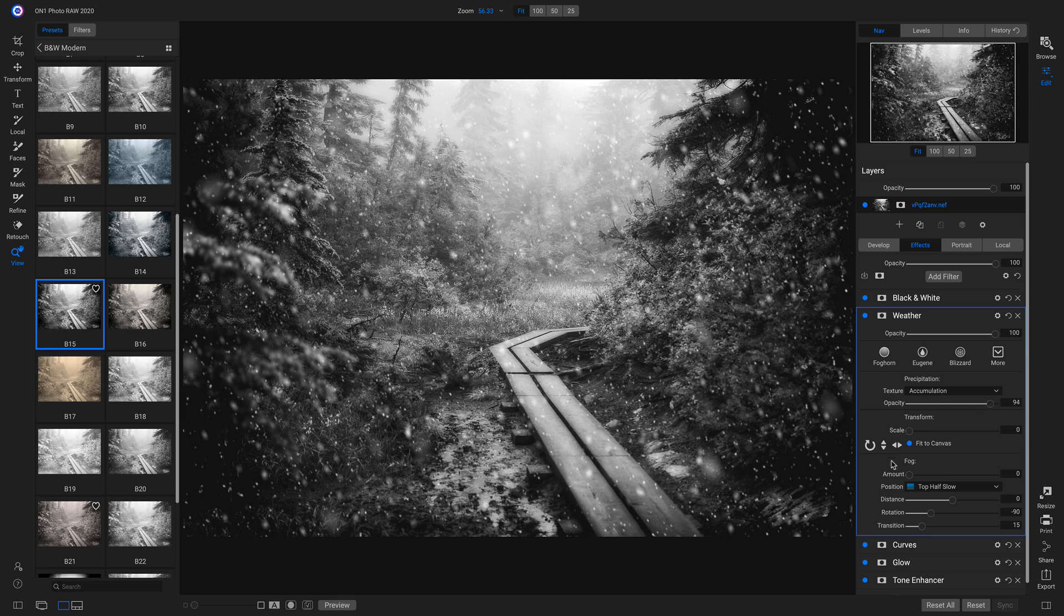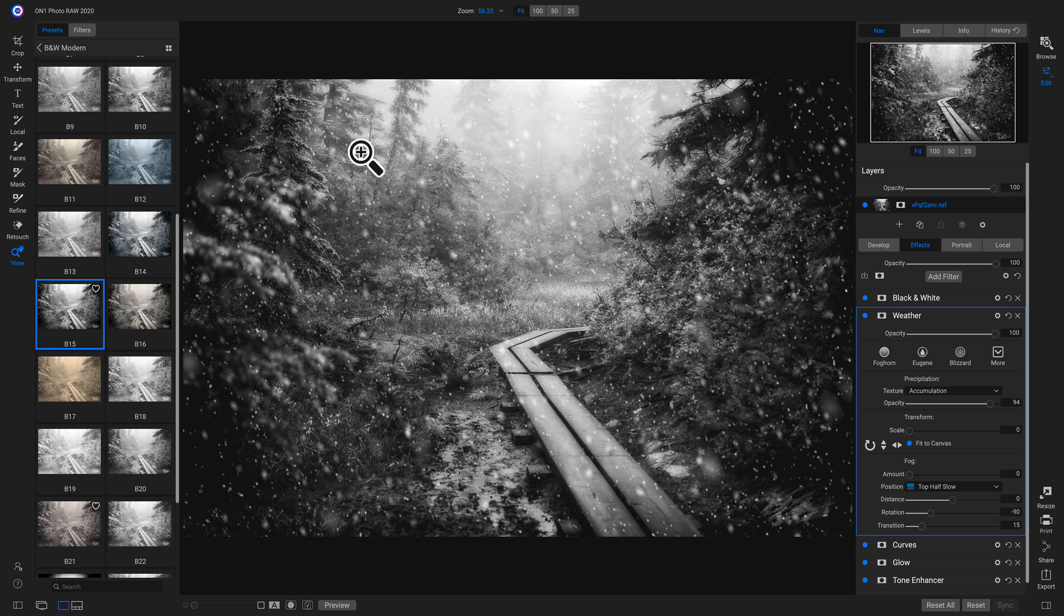Then I'm going to head down to my fog area. And this is where I can bring in life-like fog to my photos. So I can see up top here that I already have a little bit of fog on my image.